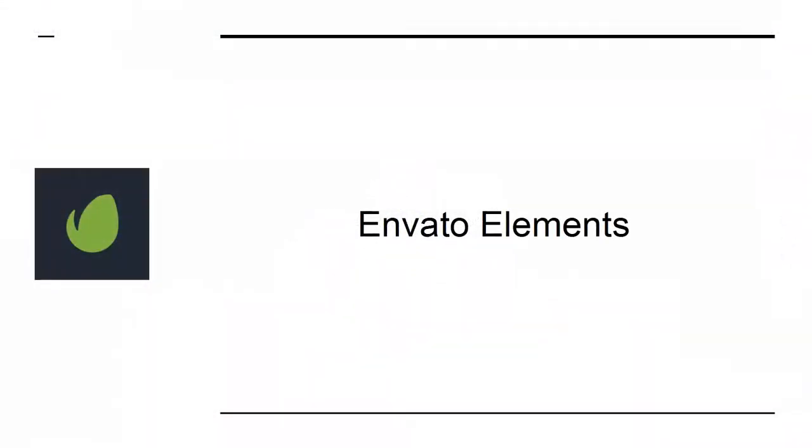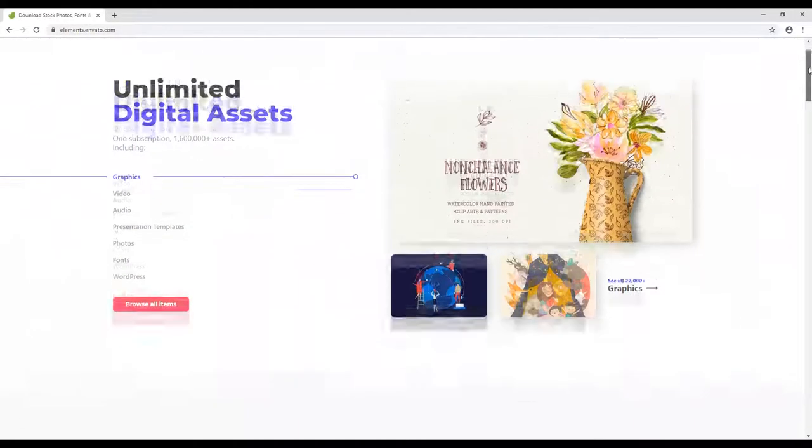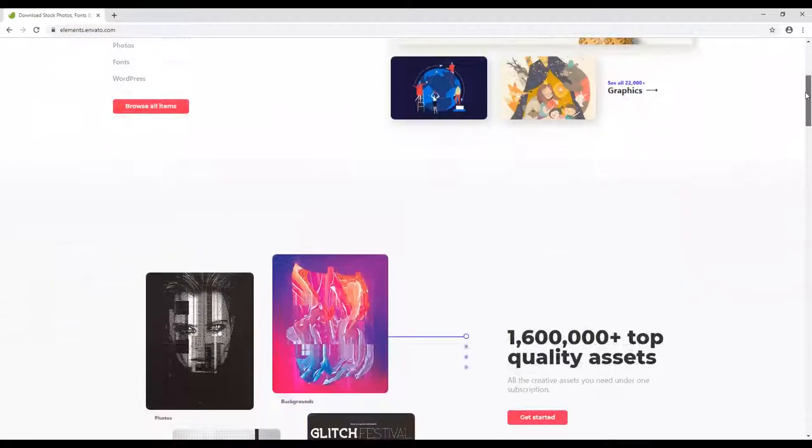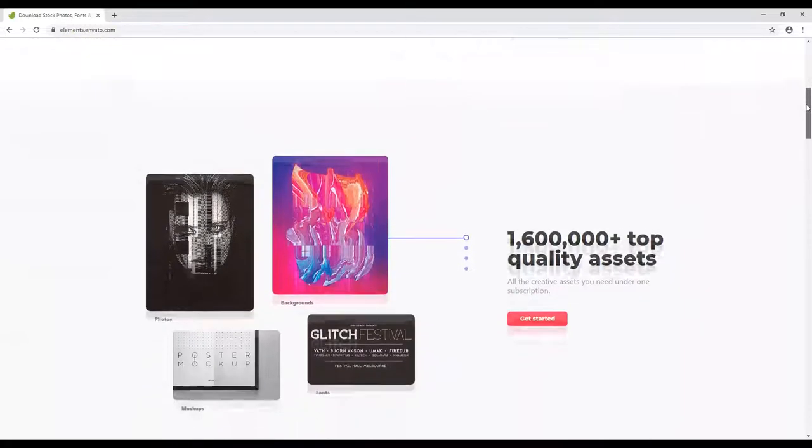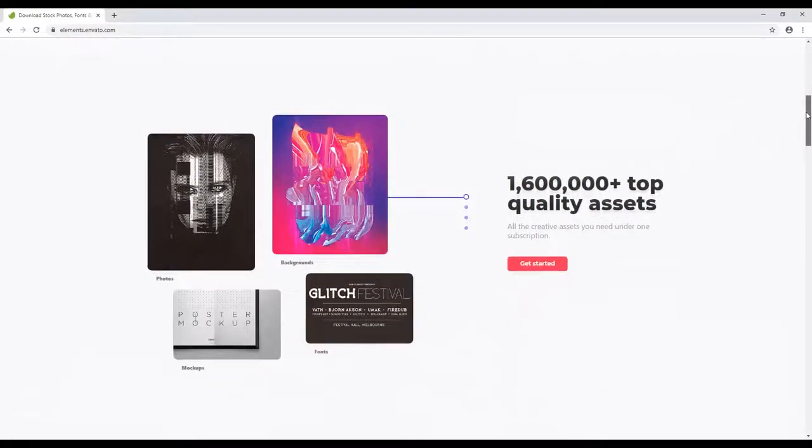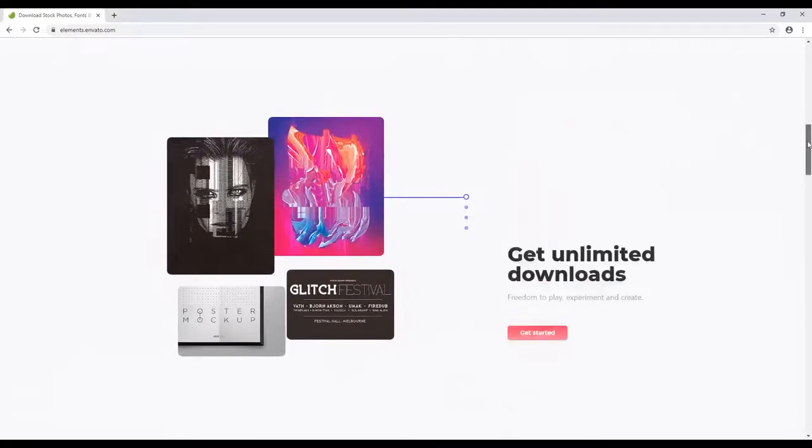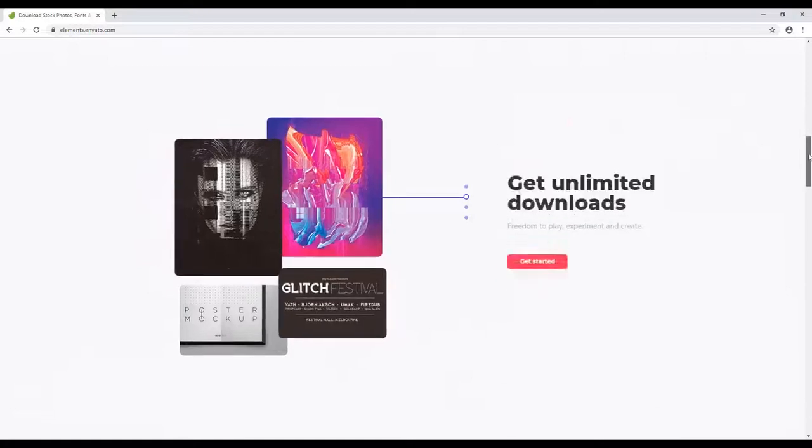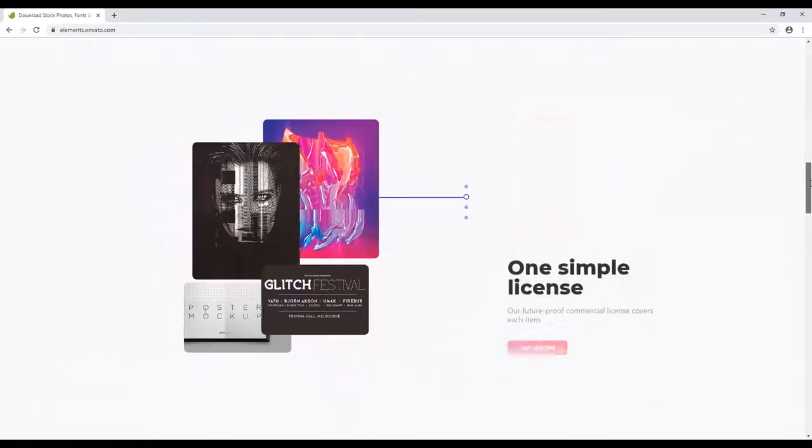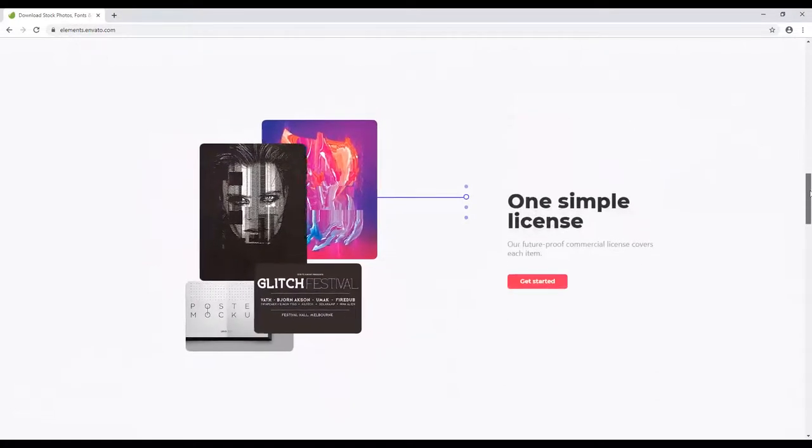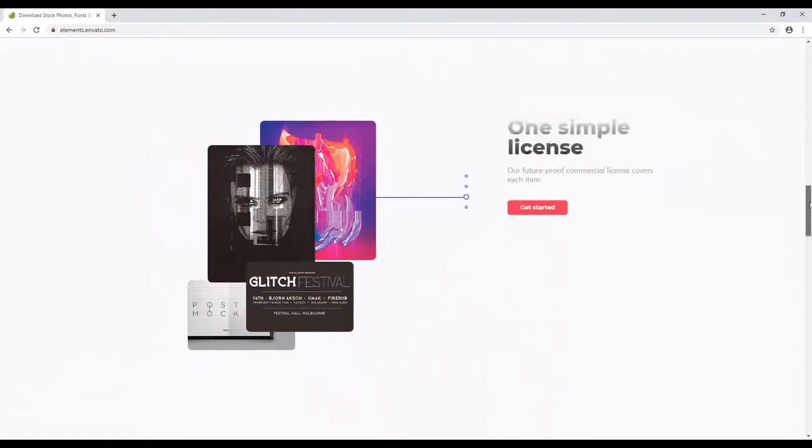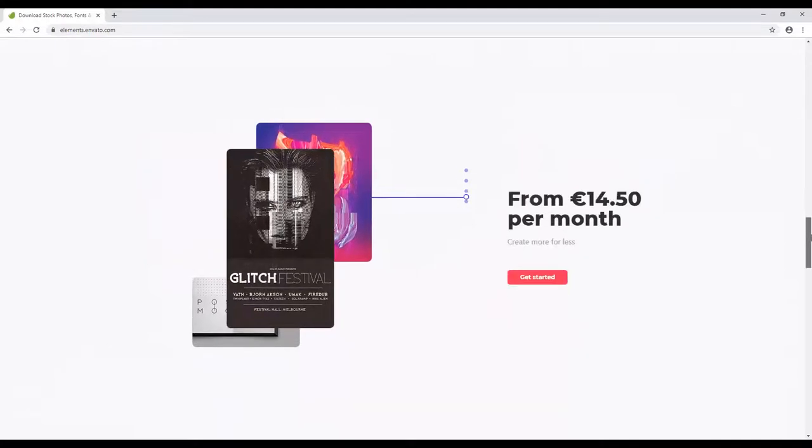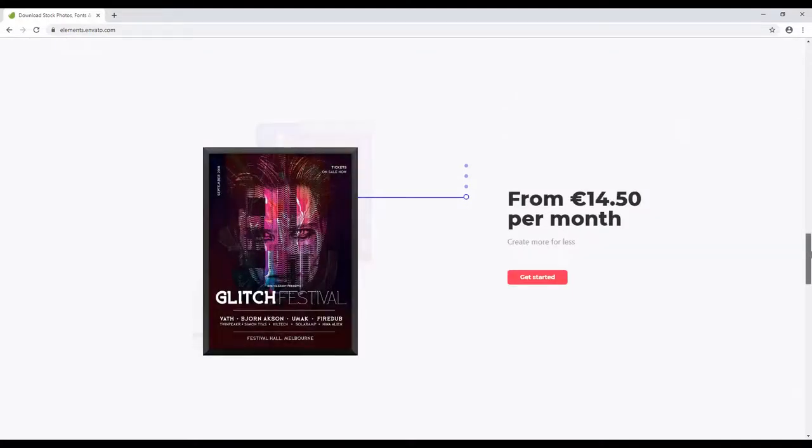Envato Elements is a service that gives you access to a huge number of stock images, videos, website templates, sound effects, fonts, and more. It will immediately improve the quality and professional impact of your website. So don't settle for anything less.